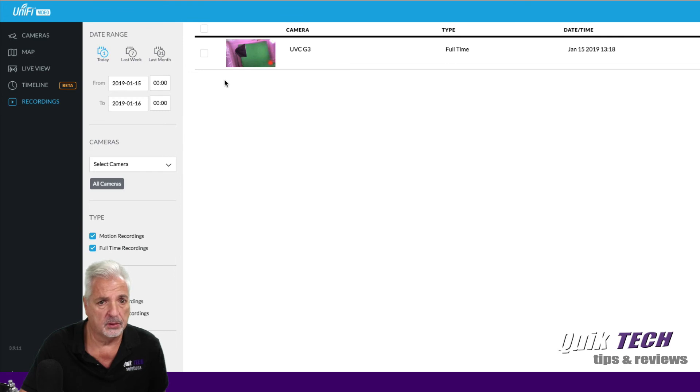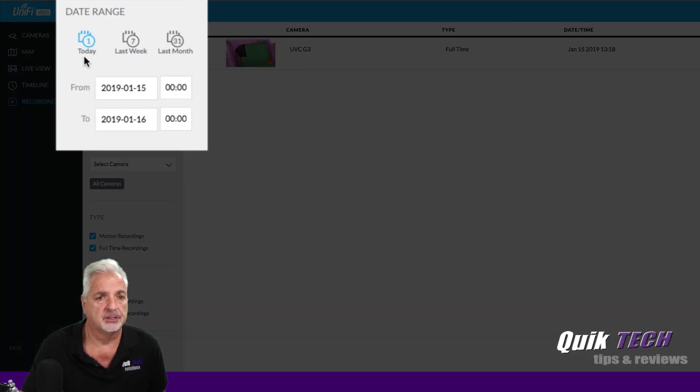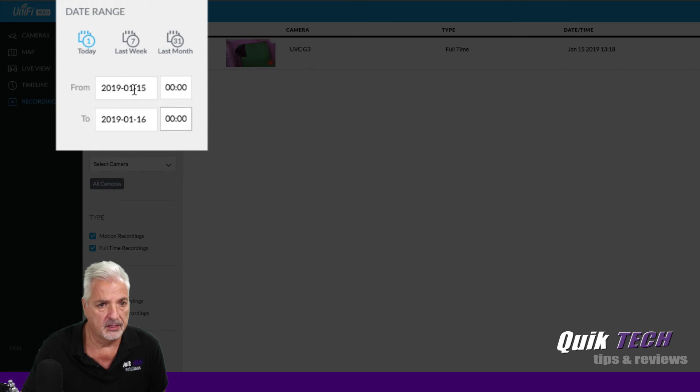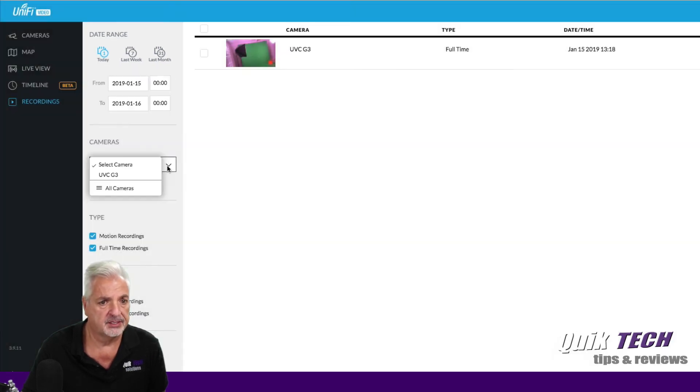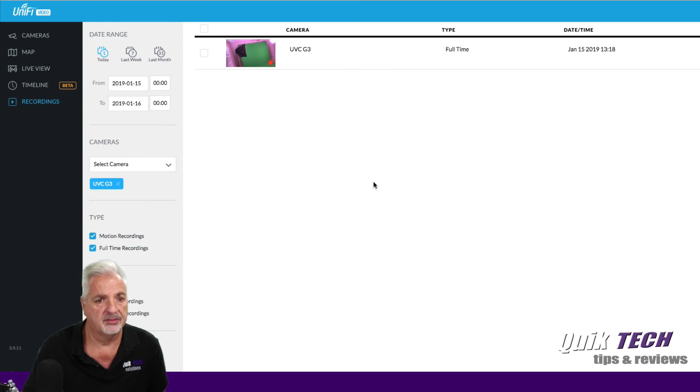And once you have a list of recordings here, I guess you have different filters. You can filter by day, by week, by month, times, you can select the different cameras. In this case, we only have the one camera.